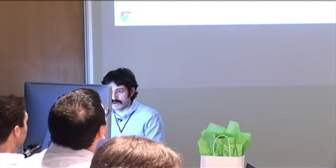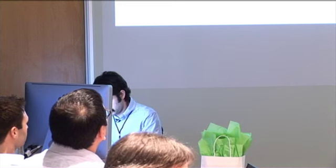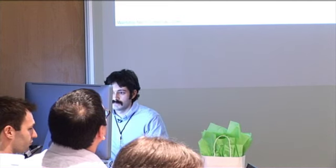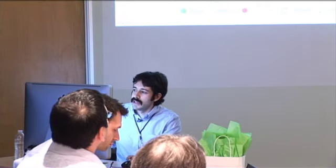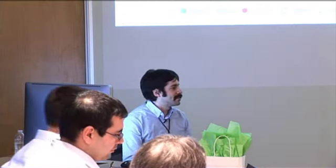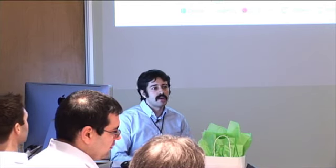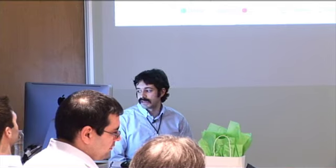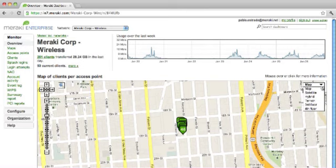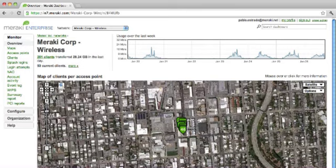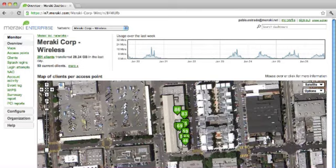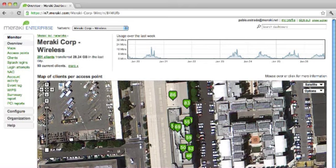I'm going to log into the dashboard and go to Meraki Corp. This is the main landing page that an administrator arrives at when managing a network like Meraki's wireless. This is the one here in San Francisco. We see a Google map with the location - we can switch to satellite view and zoom in. That's the building we're in right now.